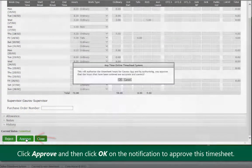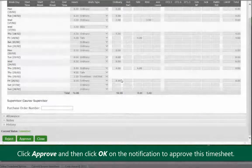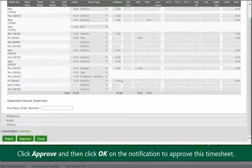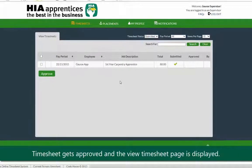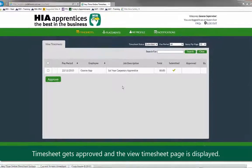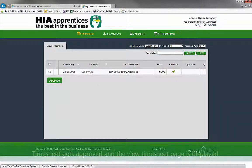Click approve and then click OK on the notification to approve this timesheet. The timesheet gets approved and the view timesheet page is displayed.